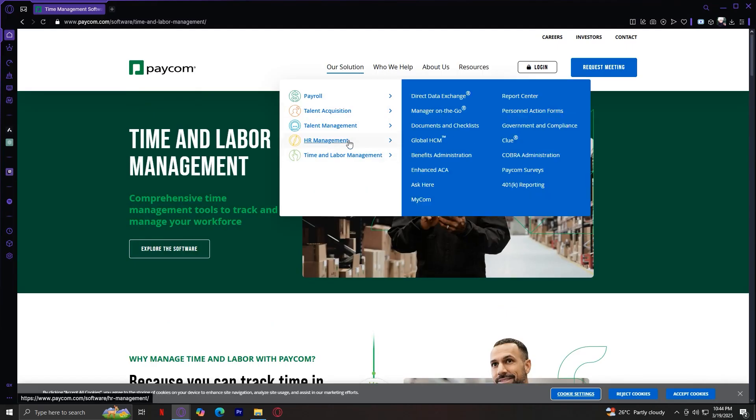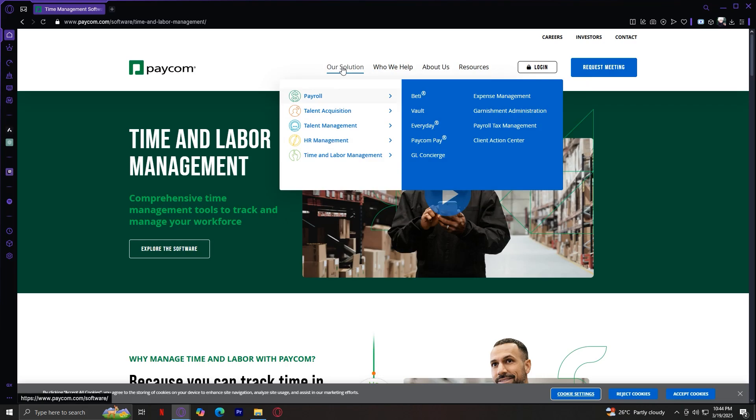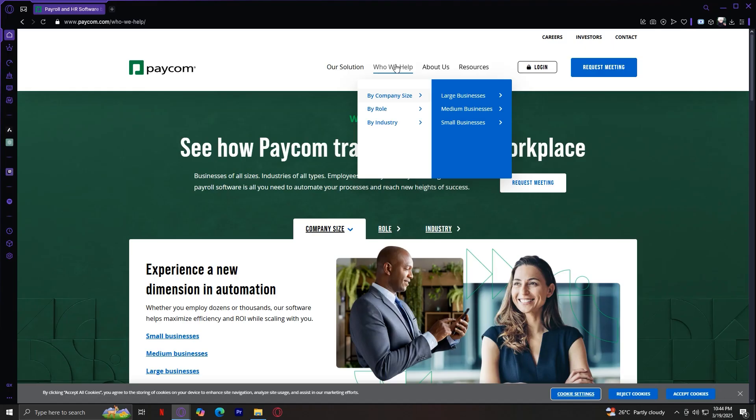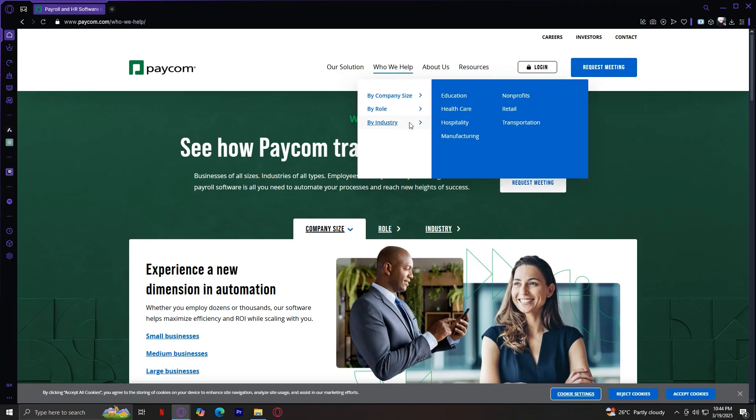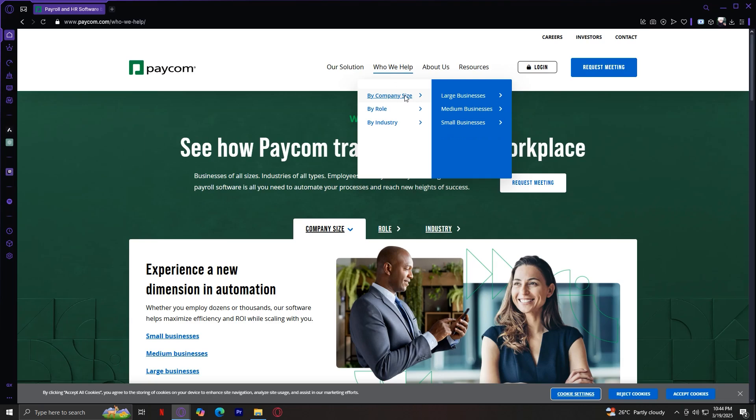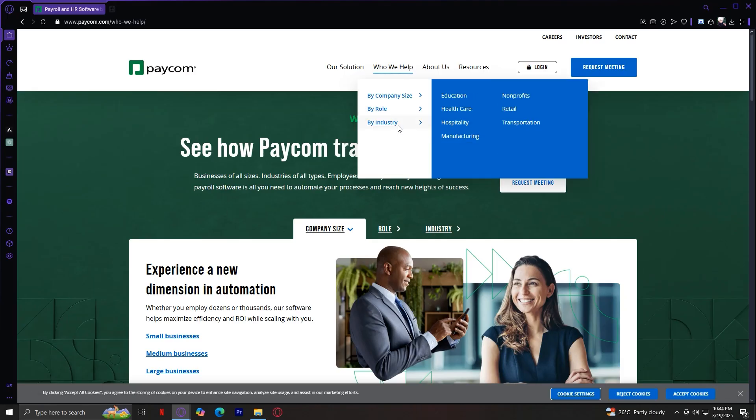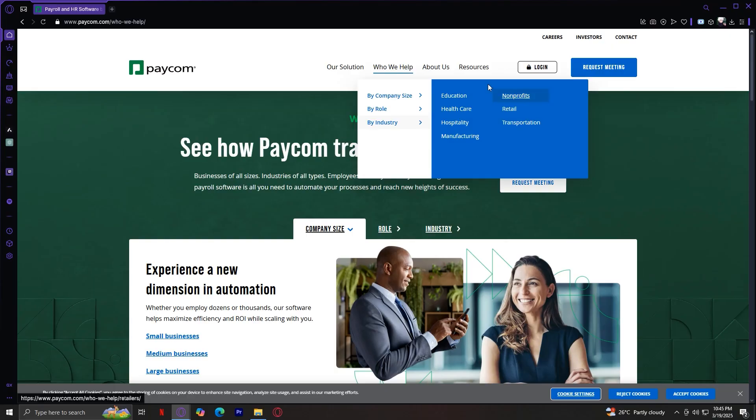Now that we've covered all of the Our Solution tab, let's briefly go over the other three tabs. The Who We Help tab highlights the types of businesses that Paycom serves, from small businesses to large enterprises across different industries. It's organized by company size, role, and industry. In company size, you have small, medium, and large businesses. Role for CEOs and owners, financial executives, HR managers, and IT decision makers. And industry, you have education, healthcare, hospitality, manufacturing, nonprofits, retail, and transportation.